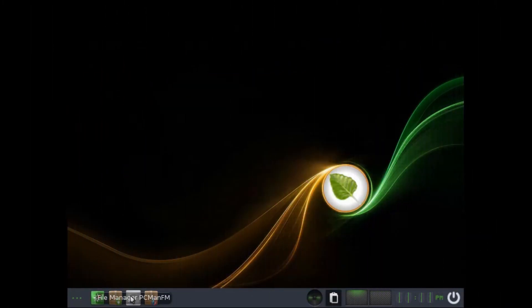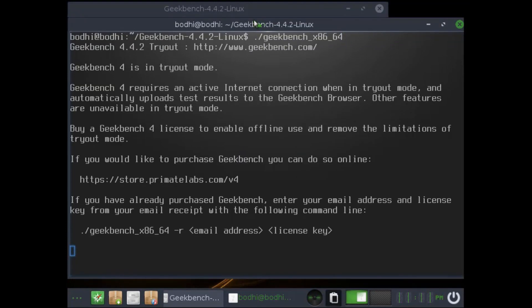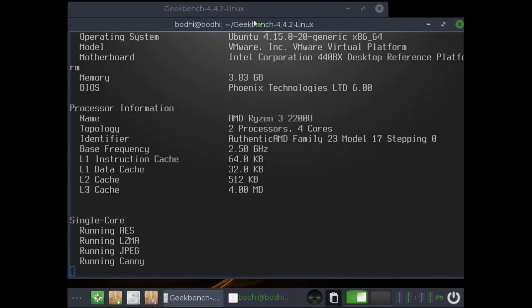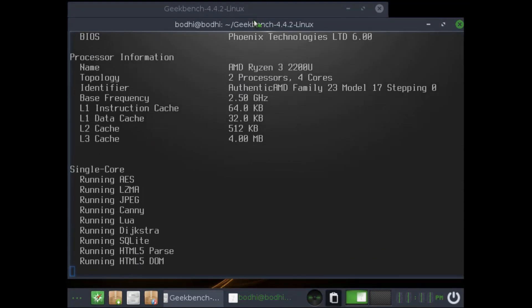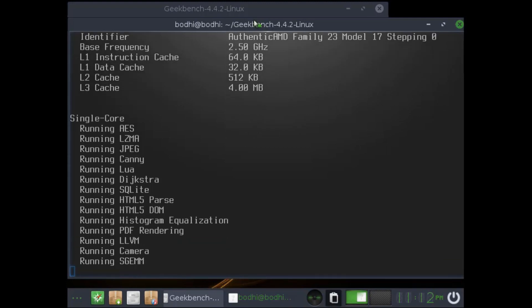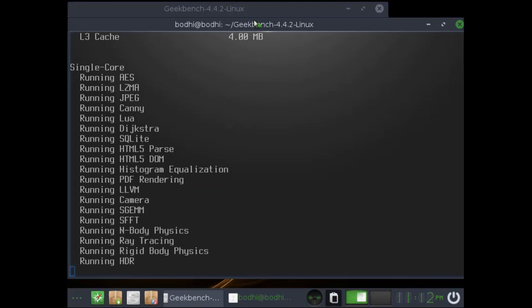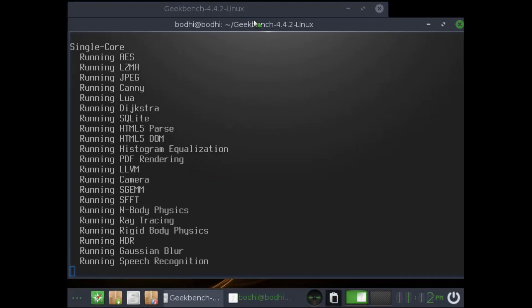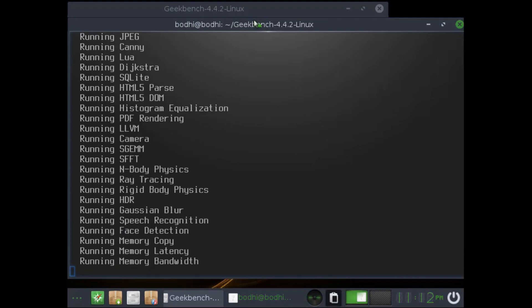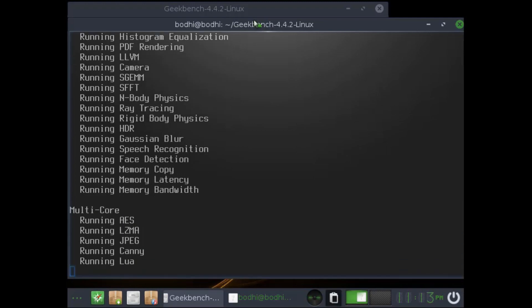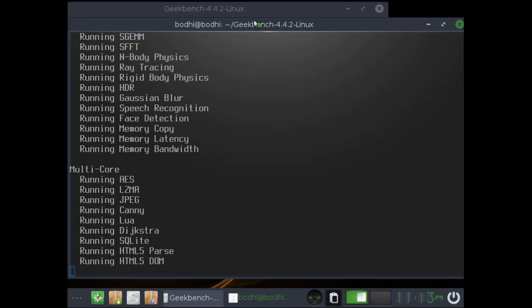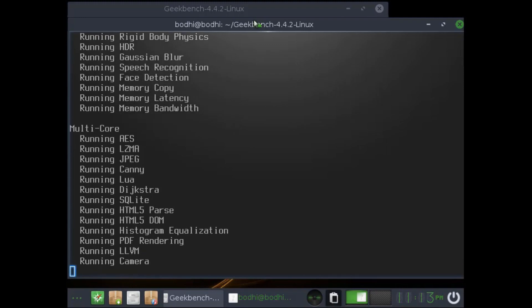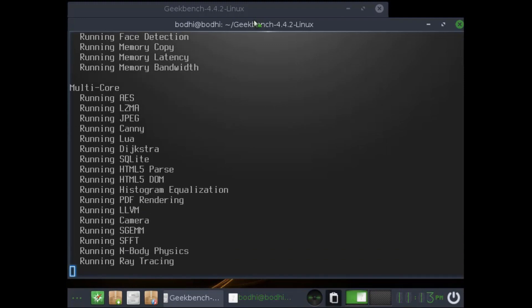Bodhi Linux is another lightweight distribution that uses Moksha window manager. It provides a minimal base system and contains only essential software such as browser and file manager. This distro is also based on Ubuntu and requires only a minimum of 256MB of RAM and 500MHz processor.